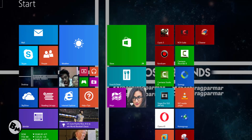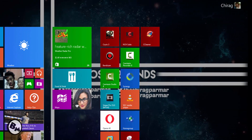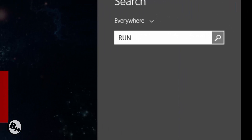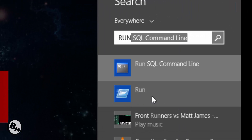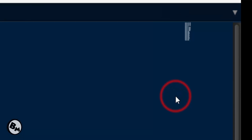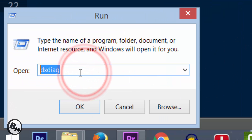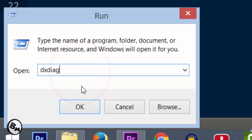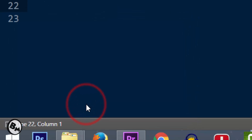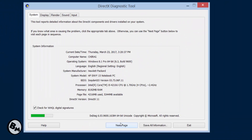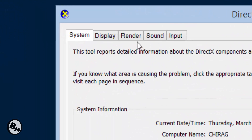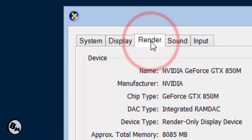Now let's find out your graphics card name. Some of you may not know what graphics card your PC has. Click on Run, type DXDiag, and click OK. When the DirectX Diagnostic Tool opens, click on the Display tab.